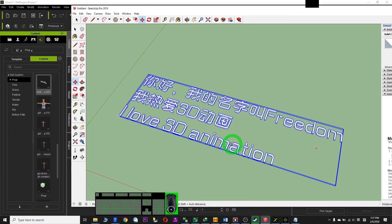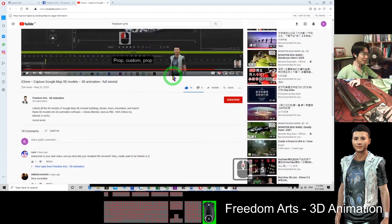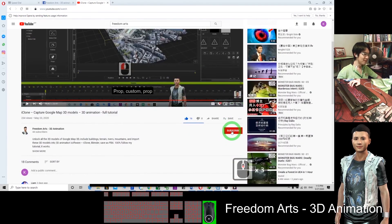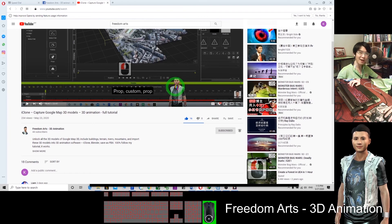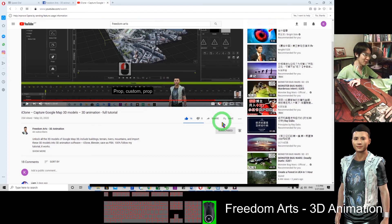If you find these tutorials helpful and you love my videos, please subscribe. Go to the bottom of the video and click Subscribe. Click the bell to receive notifications every time I publish a new video or tutorial. If you find it helpful, I will keep posting more tutorials for you.